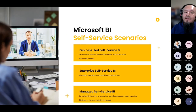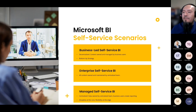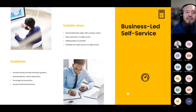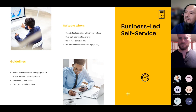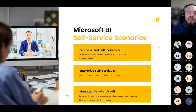Microsoft identifies several scenarios and strategies to help design self-service environments. I'll go over these different scenarios, identify the one we'll focus on today, and also talk about how we can use data management and report creation tools within Power BI Desktop and the Power BI Service. Based on the Microsoft Power BI Adoption Roadmap, there are three primary strategies: business-led self-service, enterprise self-service, and managed self-service.